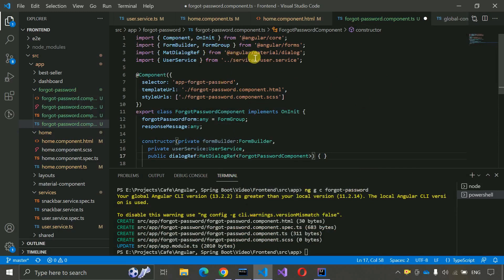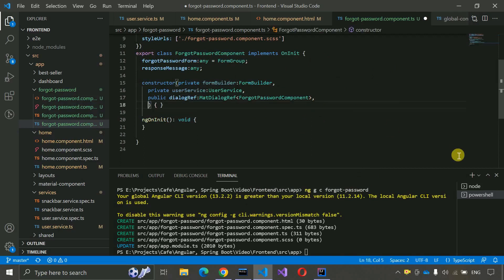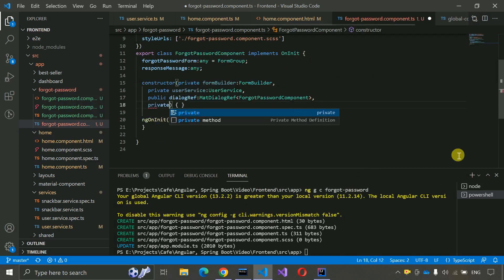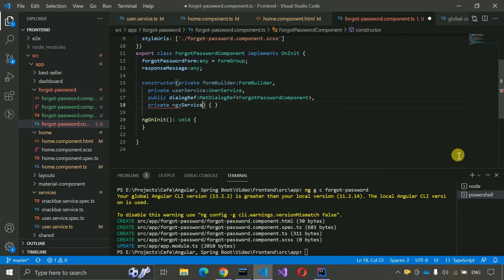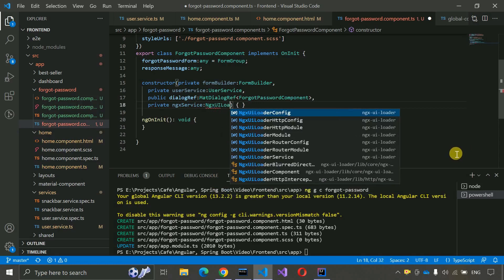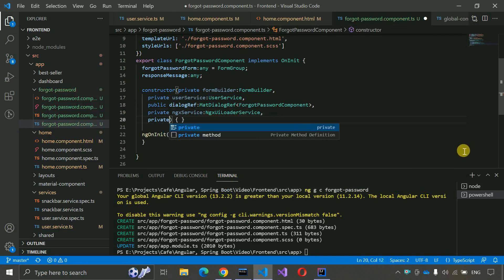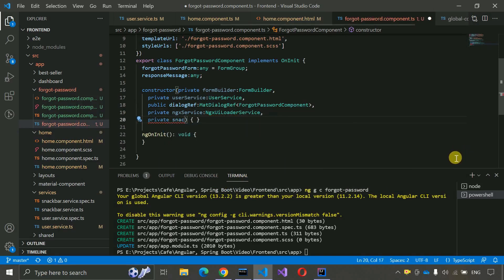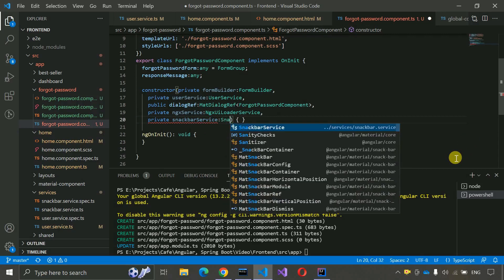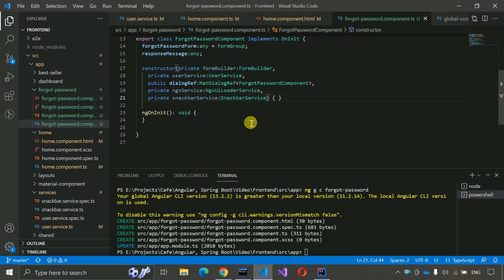MatDialogRef is imported from @angular/material/dialog, and we pass the ForgotPasswordComponent. Then private NgxUI loader service — NgxUiLoaderService — and private SnackbarService. All the required services are now imported.